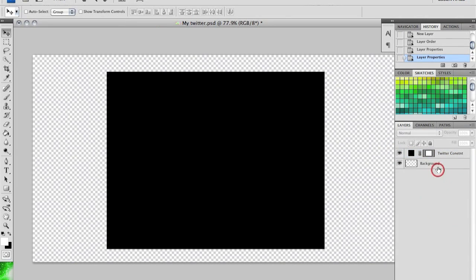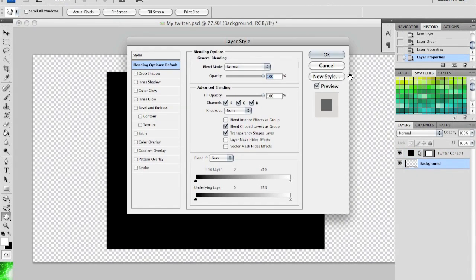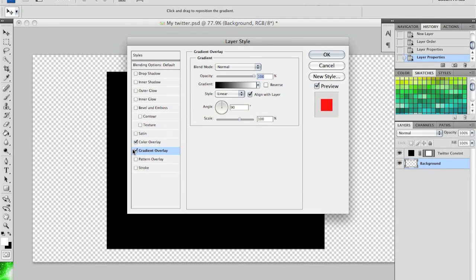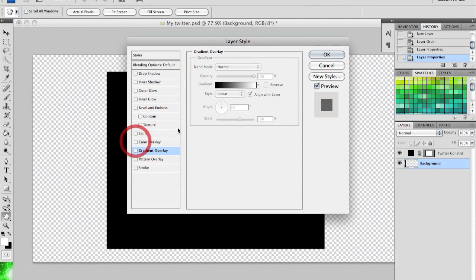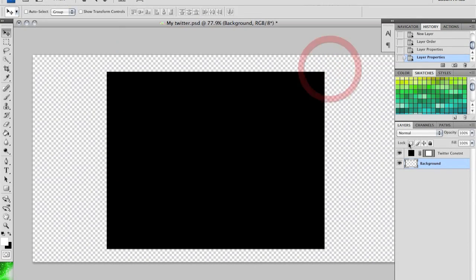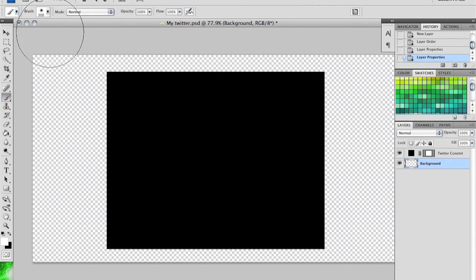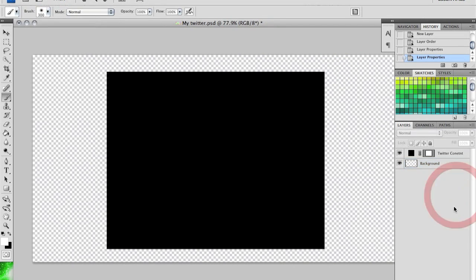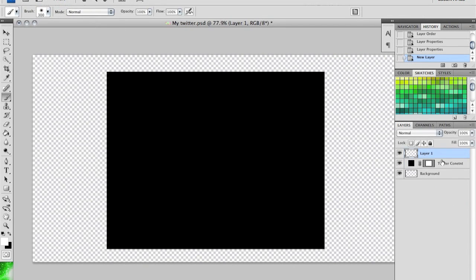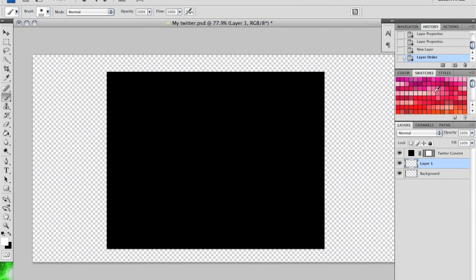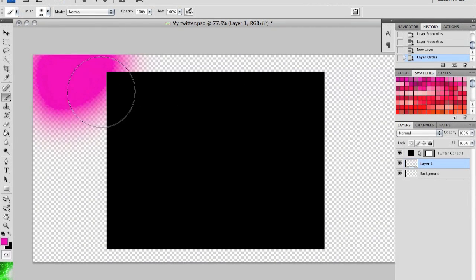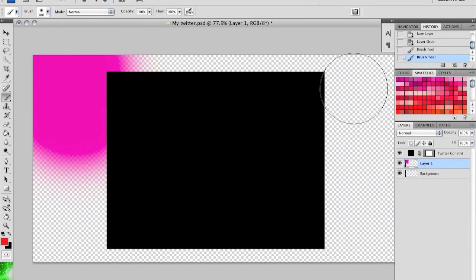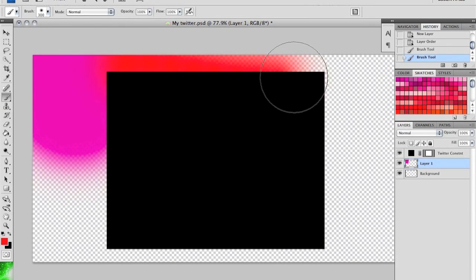So you can change the color, you can put a gradient overlay, anything. I'm just going to quickly make a little multicolored thing. This is how I'm doing mine.